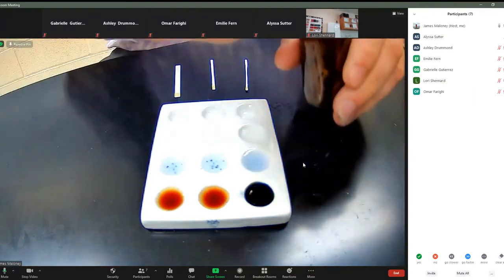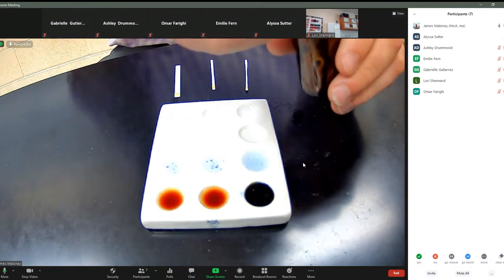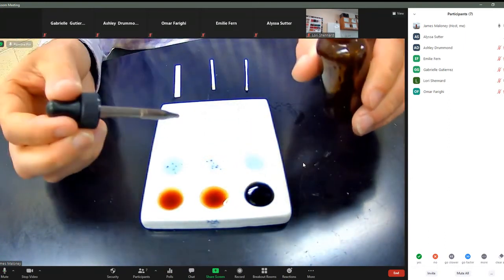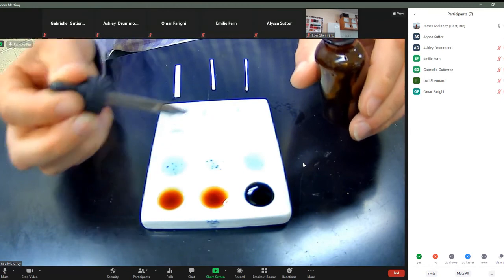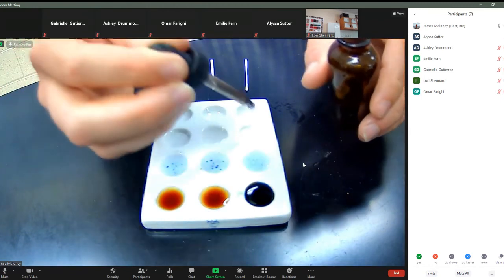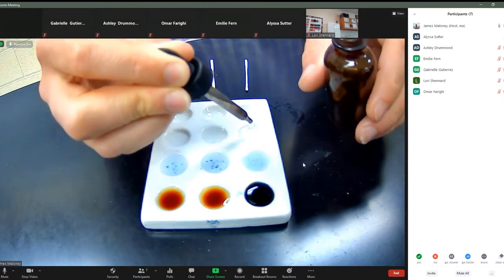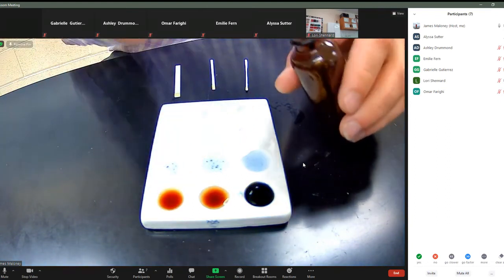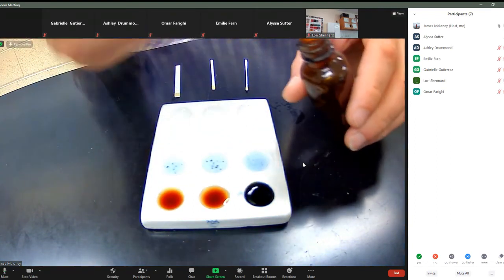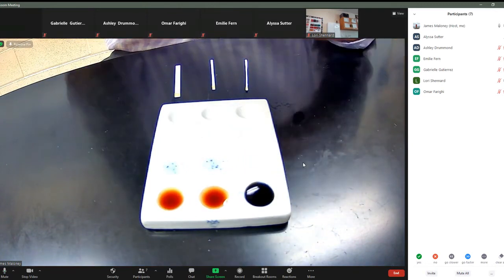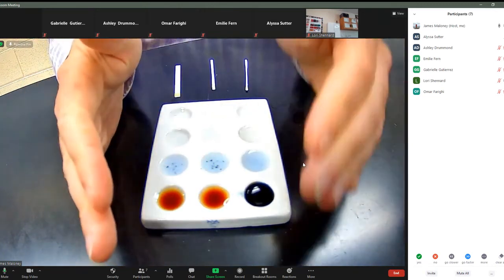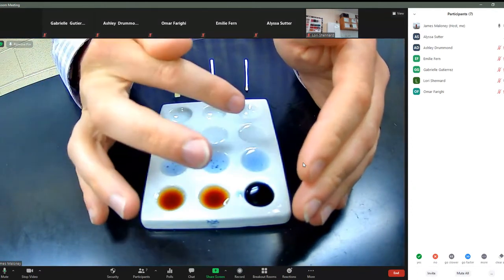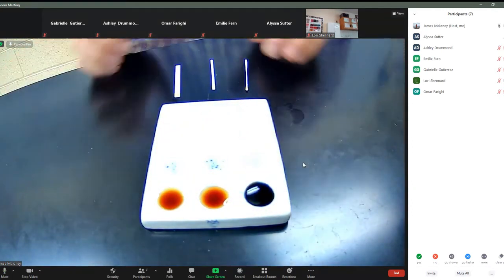Now we are going to go through with the silver nitrate, AGNO3. Almost got that last drop in there. All right. So as I go across for silver nitrate, they're all negative, negative, negative.